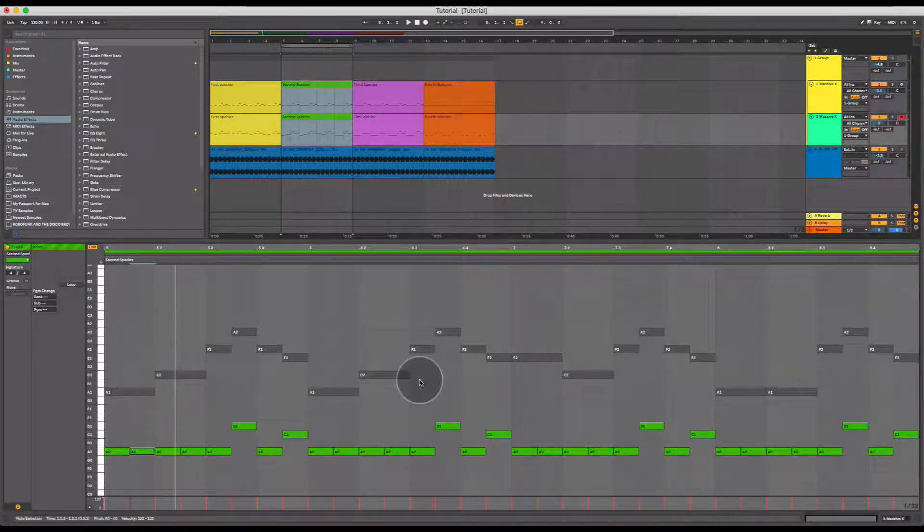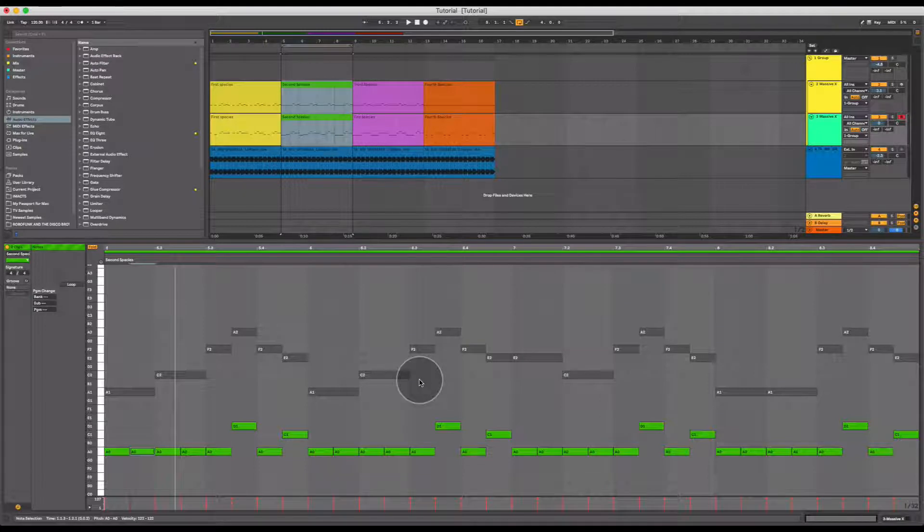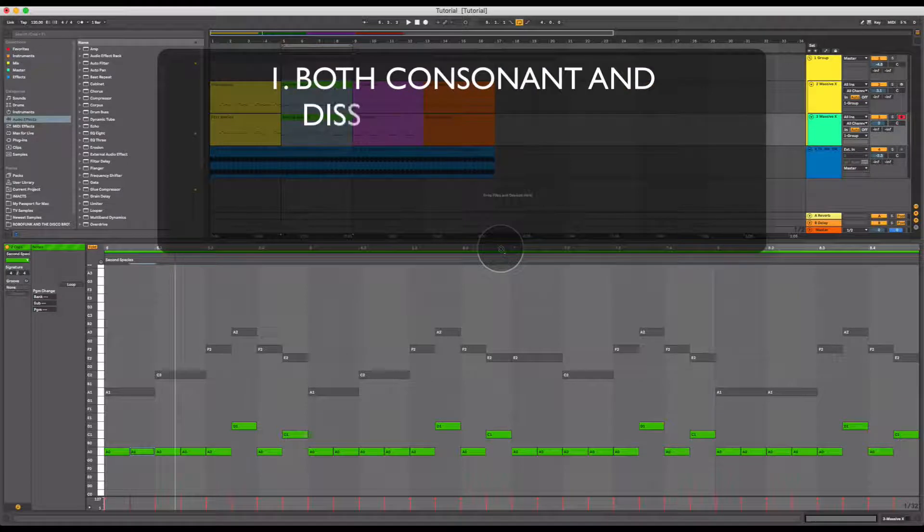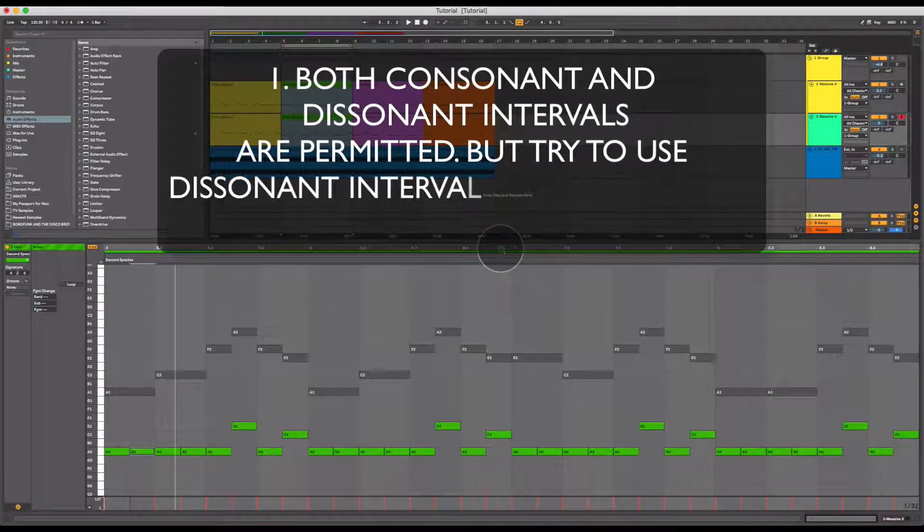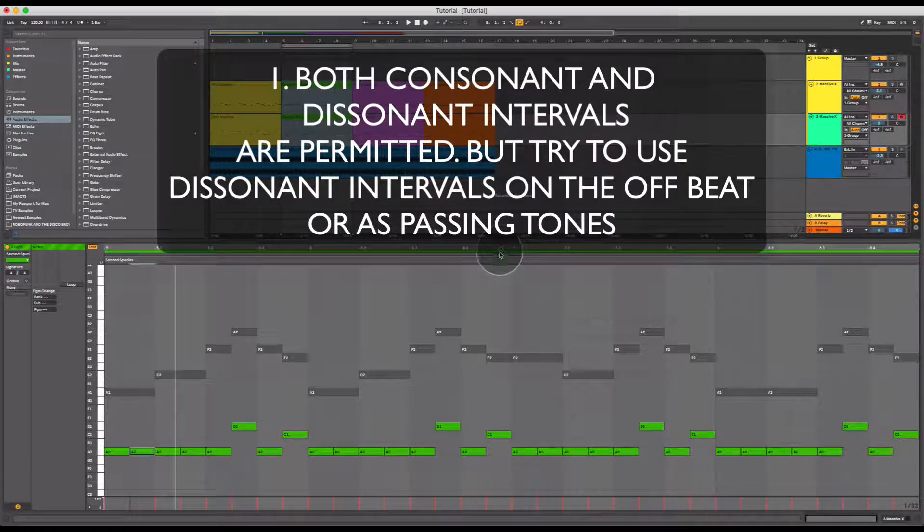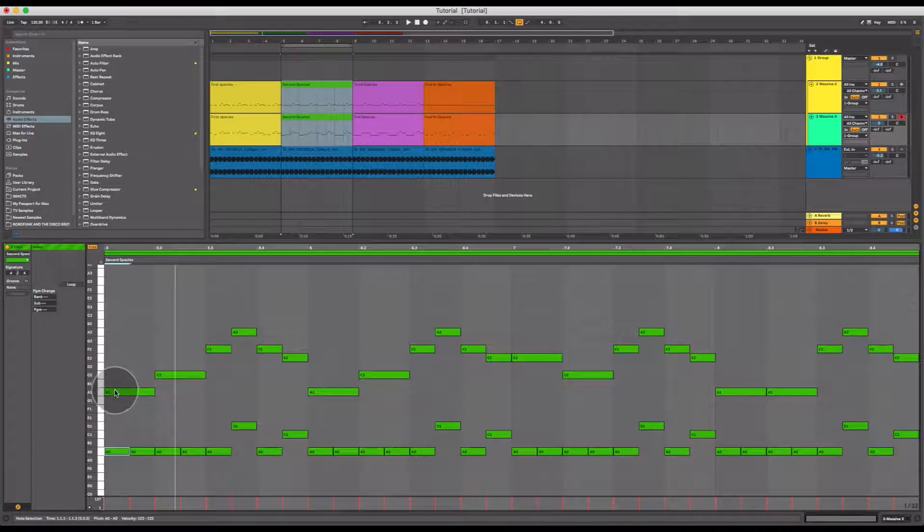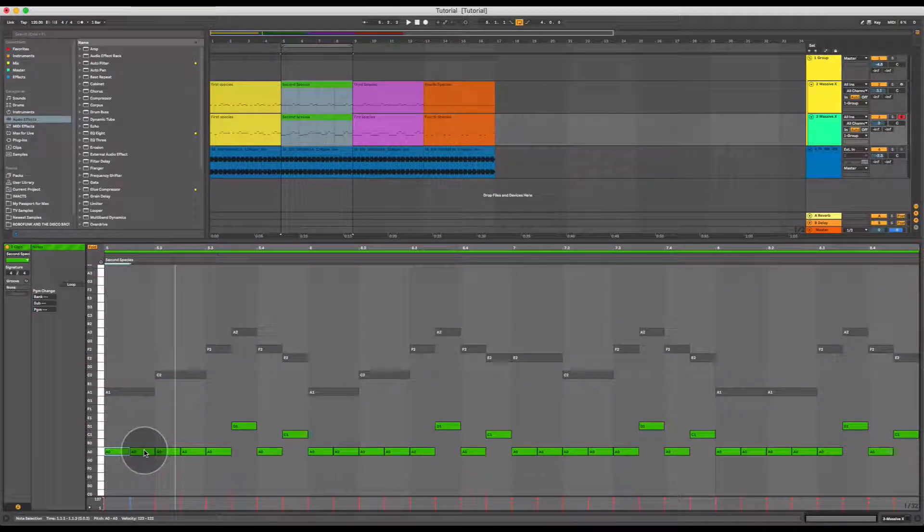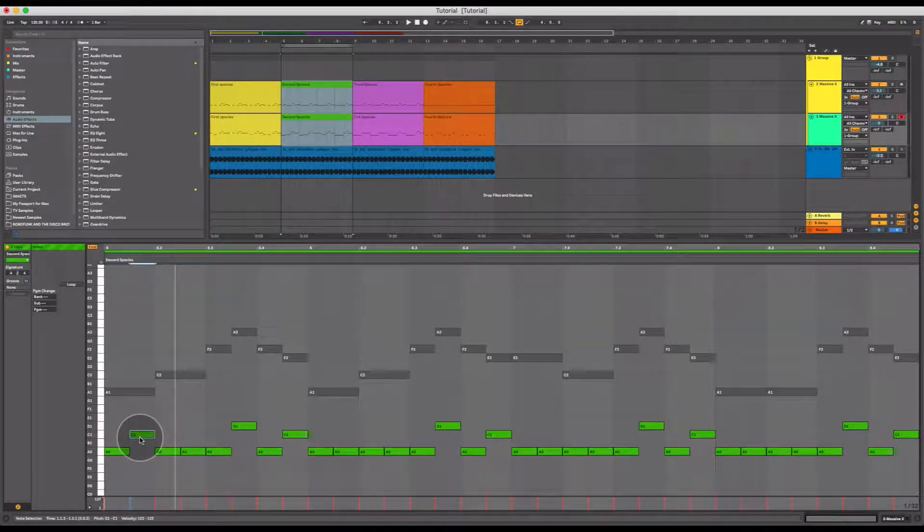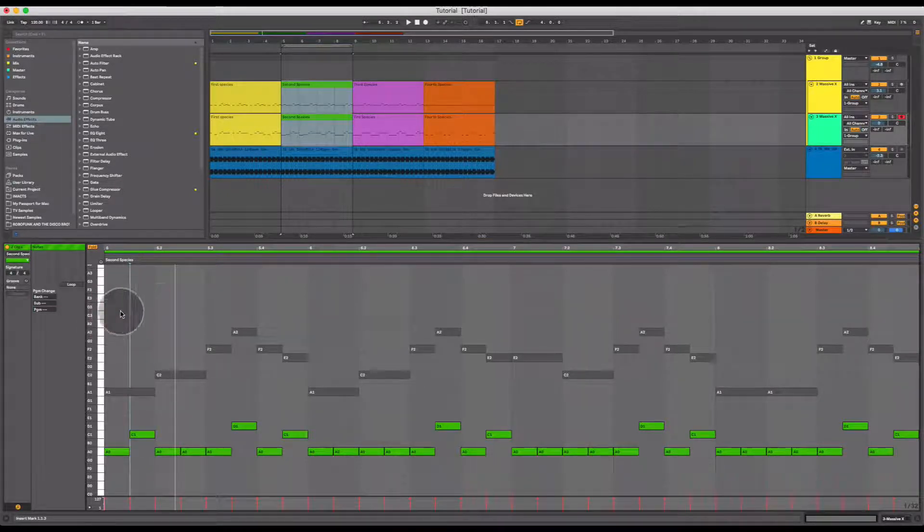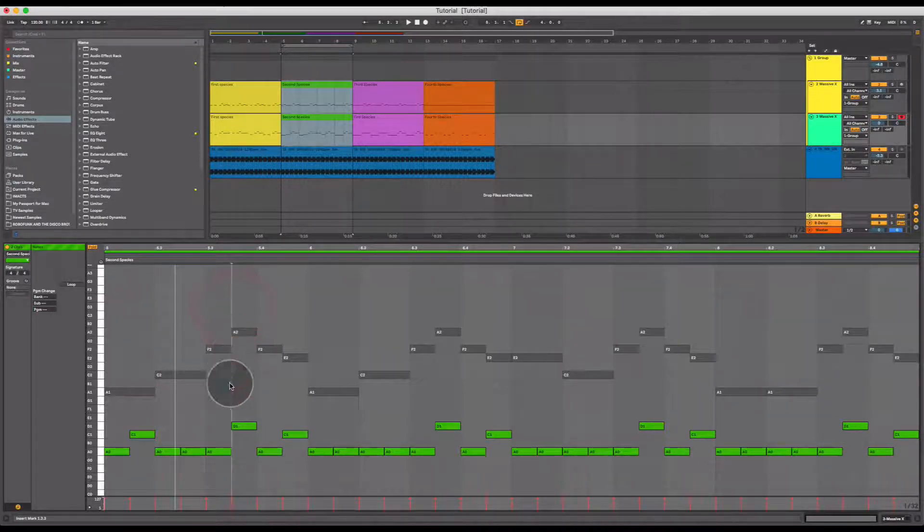Just like there were some guidelines for first species counterpoint, there are some guidelines I'd like to point out for second species counterpoint. Firstly, both consonant and dissonant intervals are permitted to be used, but try to use dissonant intervals only on the off-beats or as passing tones. So what this means would be, here we could have a consonant interval, which this is, it's a unison, and we could employ a dissonant interval on the fixed melody here, like this. So it would be on the off-beat.